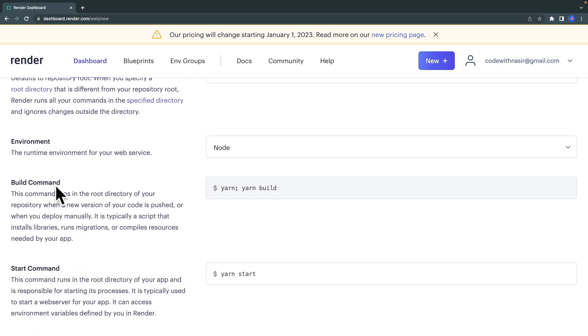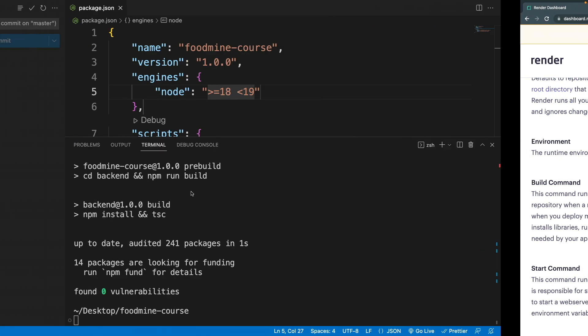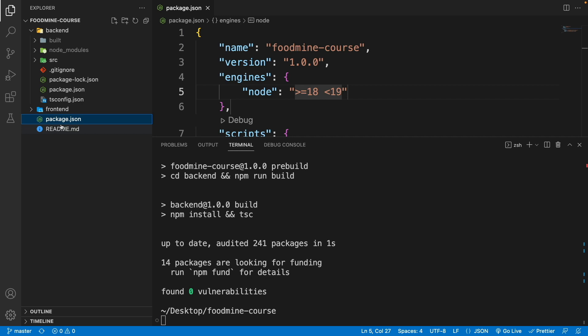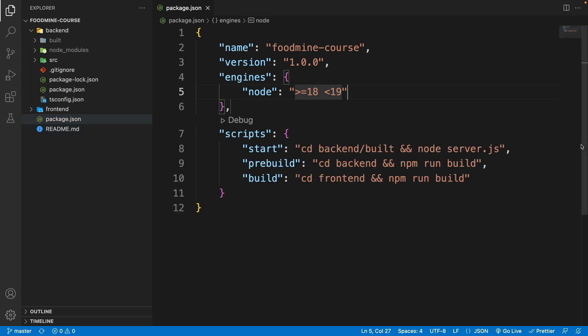But the build command should change because we have a pre-built and a build inside our package.json. Here, if you come back to the package.json on the root of the project—let me close this terminal—you will see that we added two scripts before starting the project.